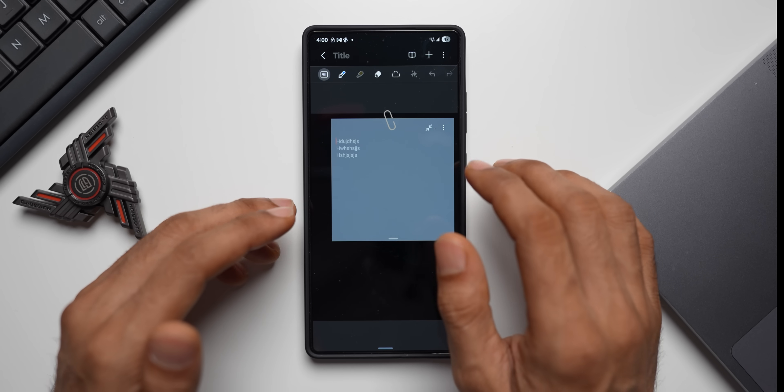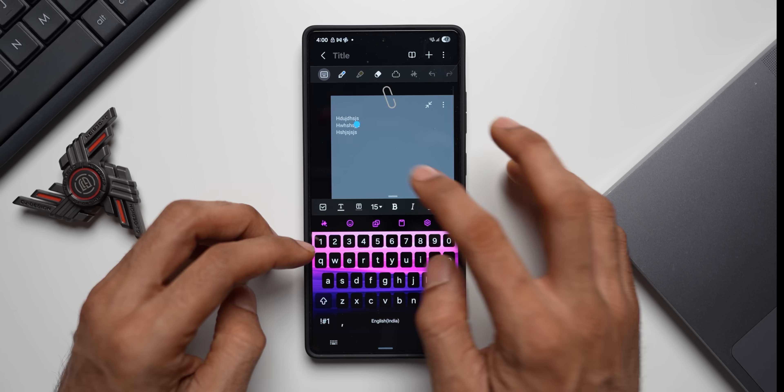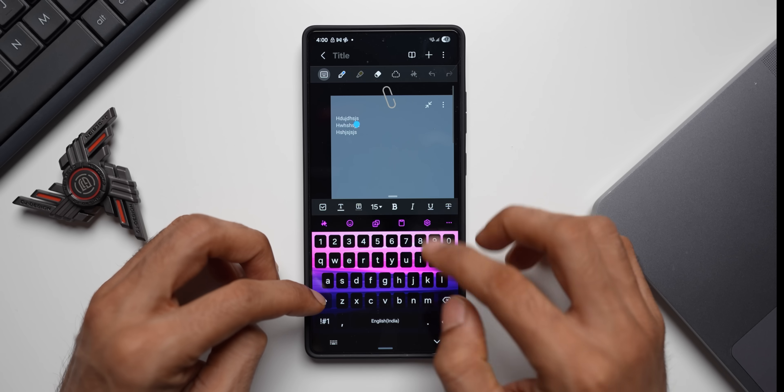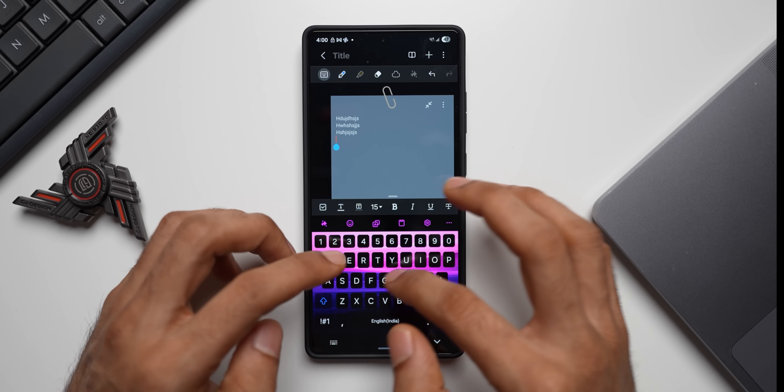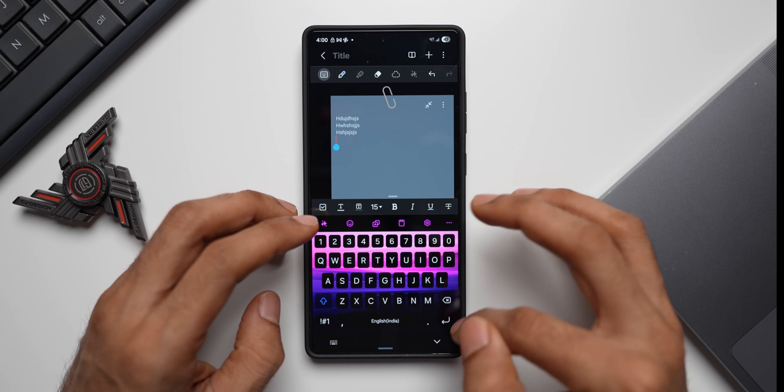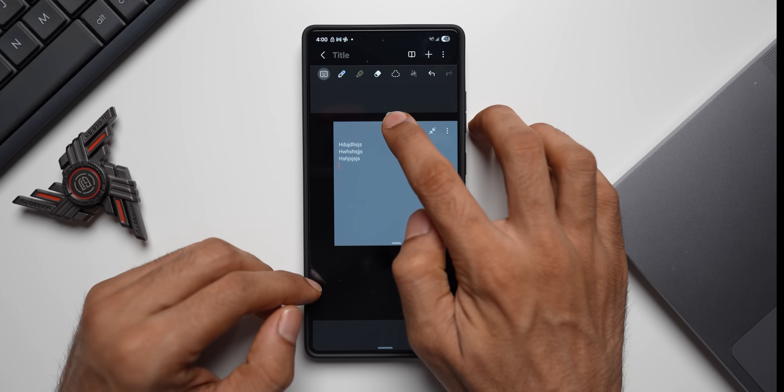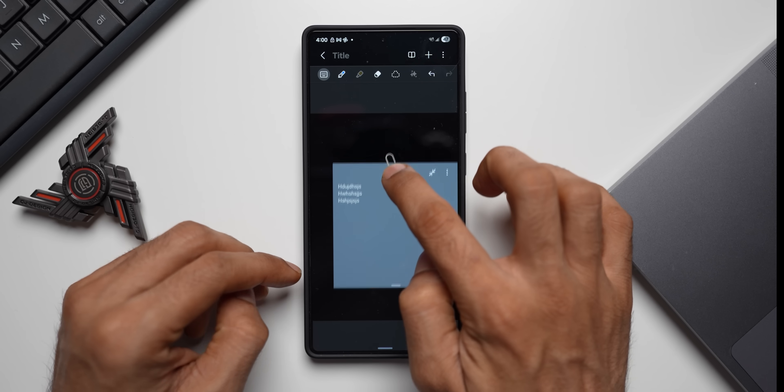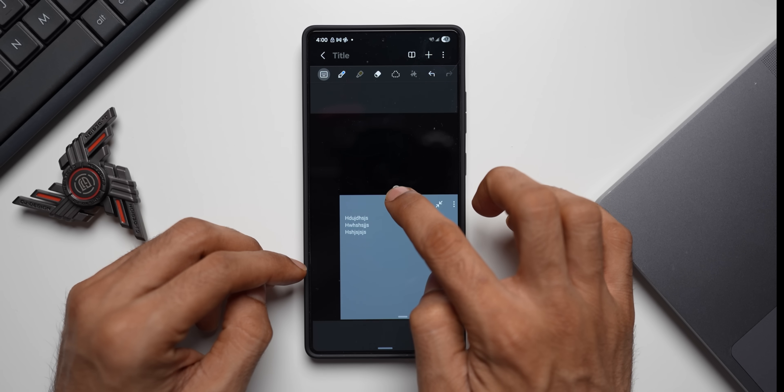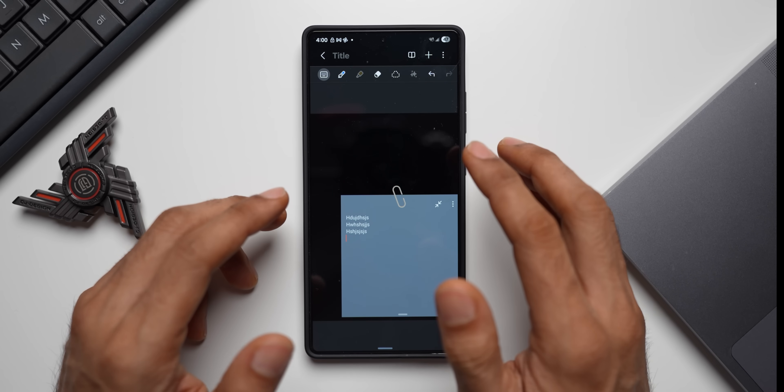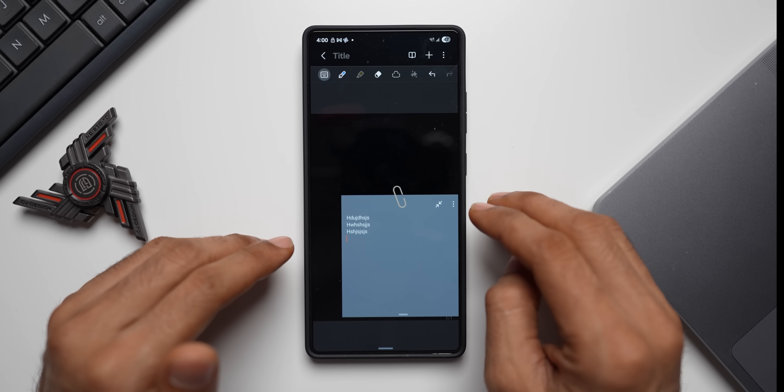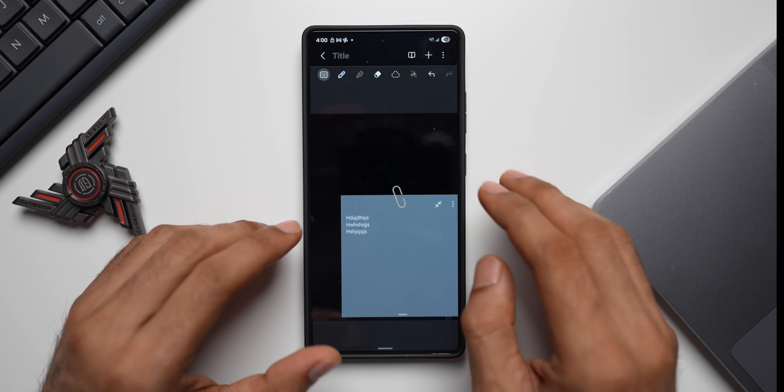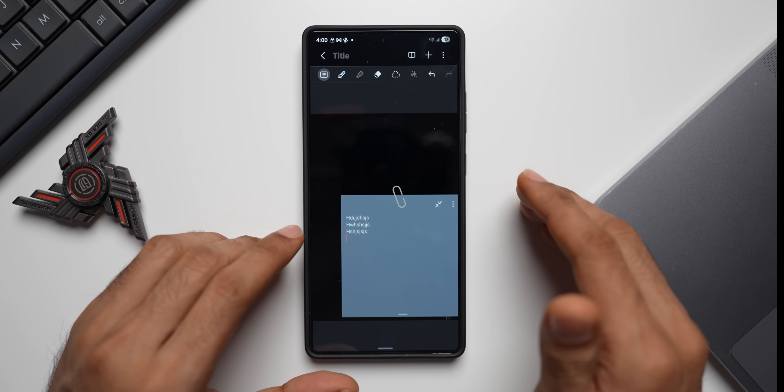We not only get to edit the note, we also get to edit the sticky notes. You can further edit it. As you can see, when you just tap on that, the editing option will open up. Then you can start editing your sticky notes as well. And you can also press and hold on this and drag it around if you want to place it at the bottom. You can do that.